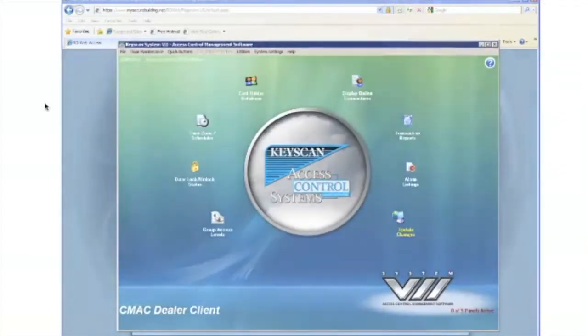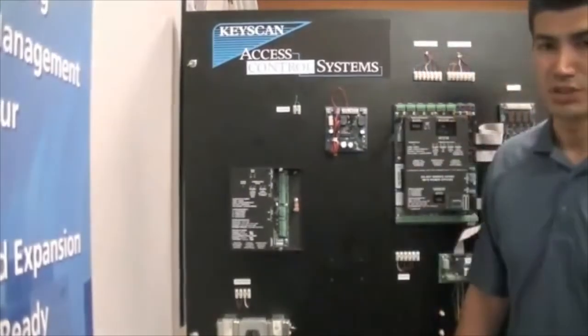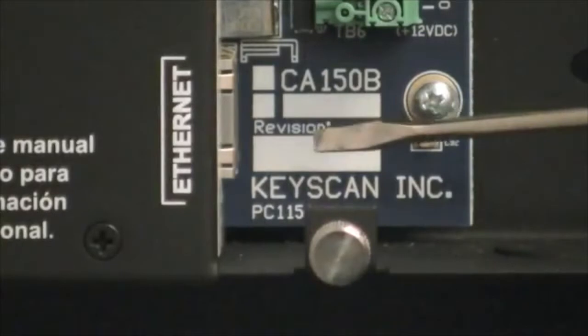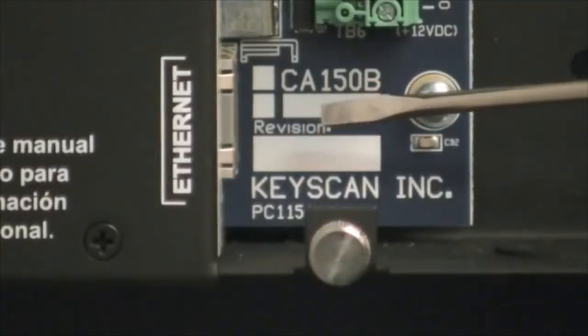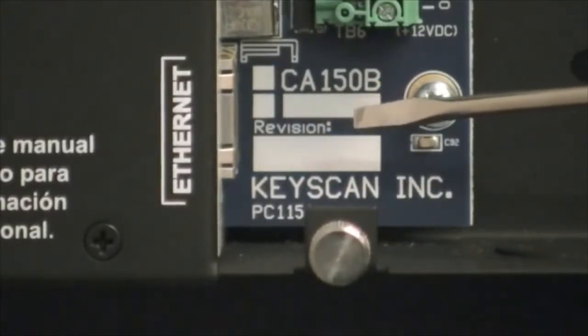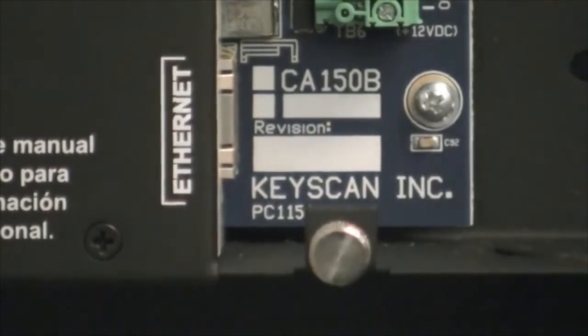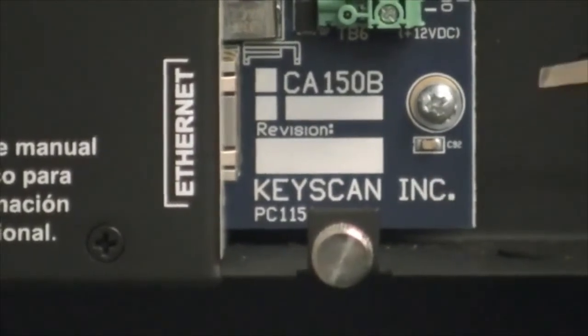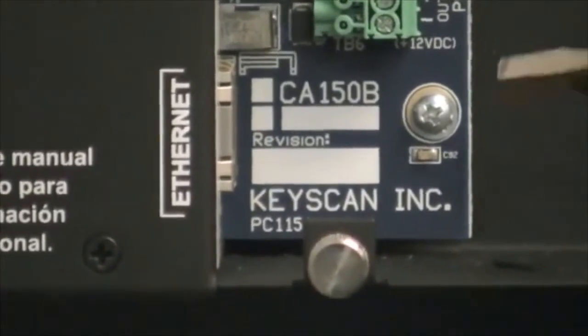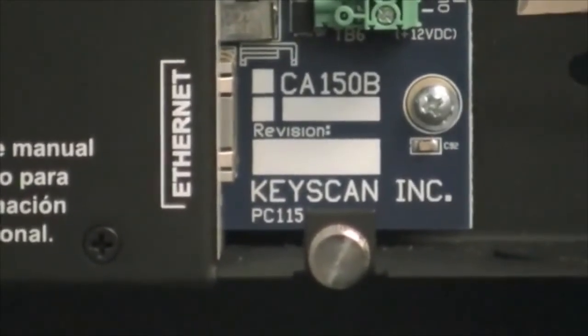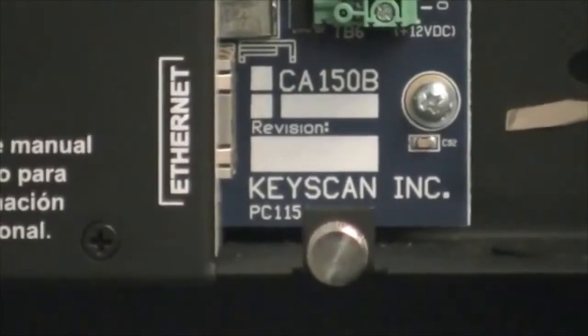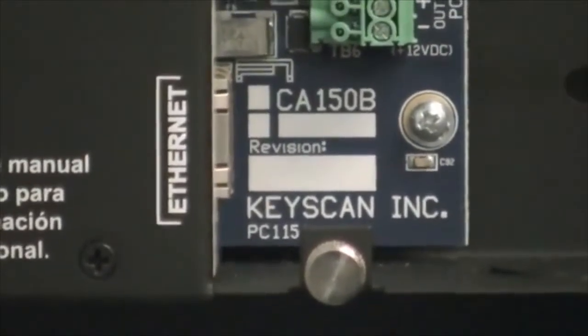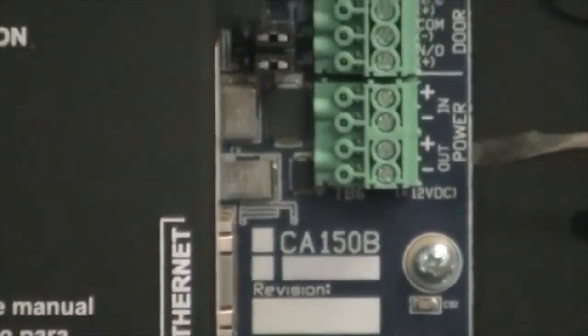Let's now review the connections of the CA-150 single door access control unit. This is our PoE Ethernet connection for the CA-150. The PoE connection provides power to the CA-150 unit and all of the devices for the door that are connected to the CA-150. There's approximately 680 milliamps total current available for these devices.